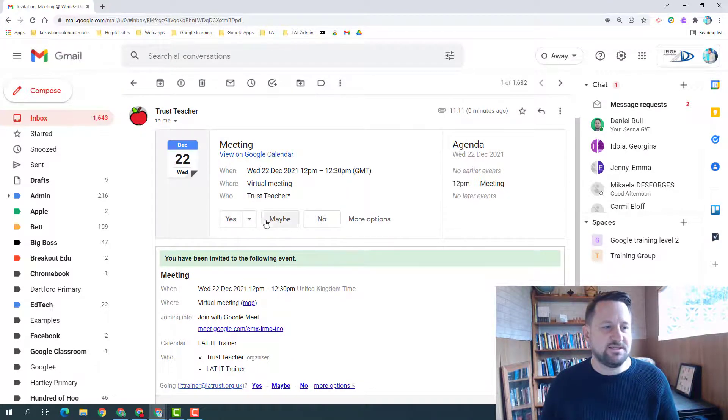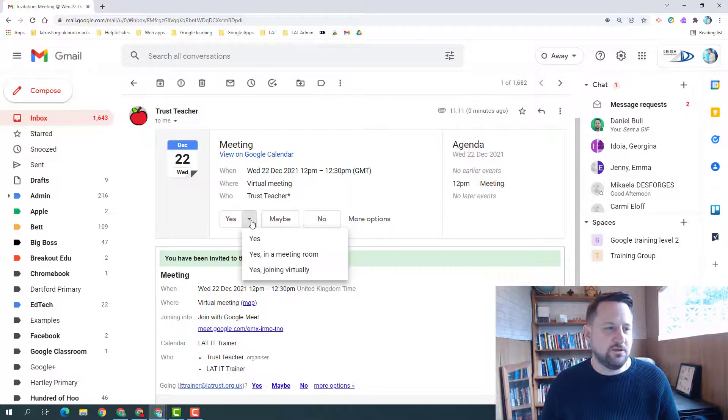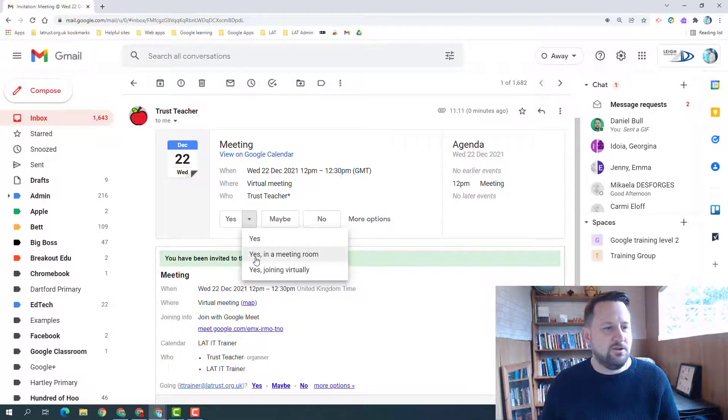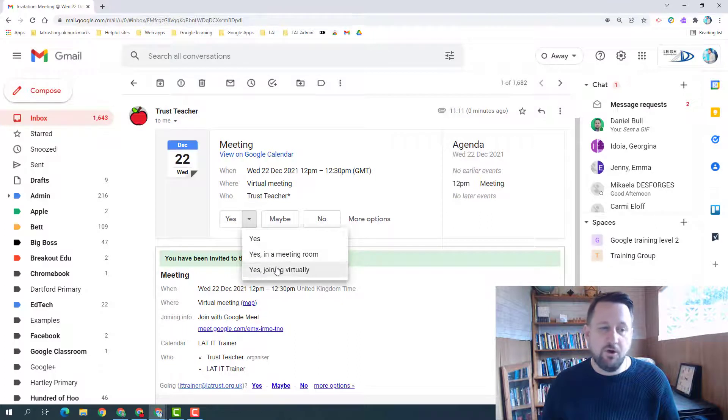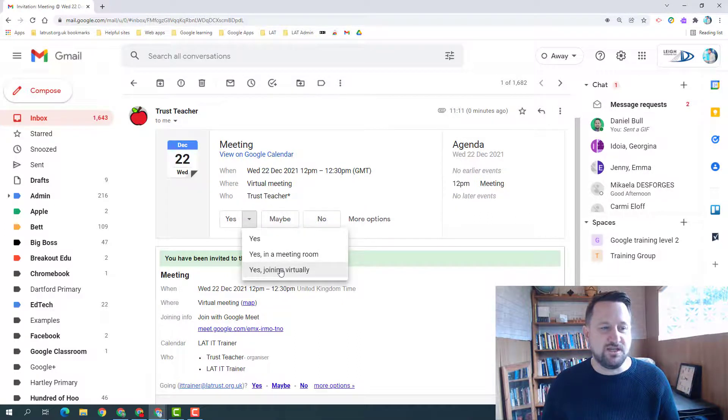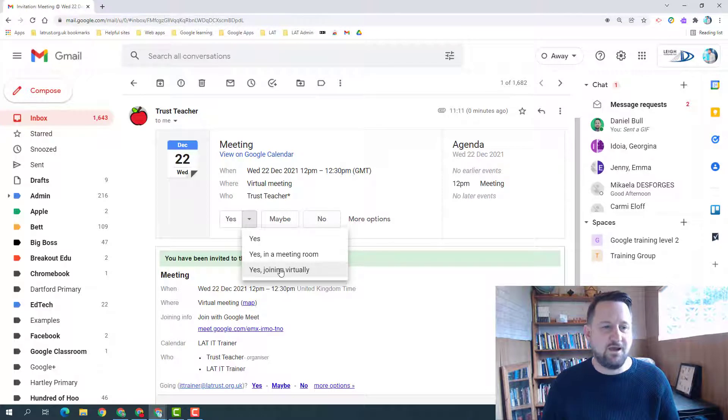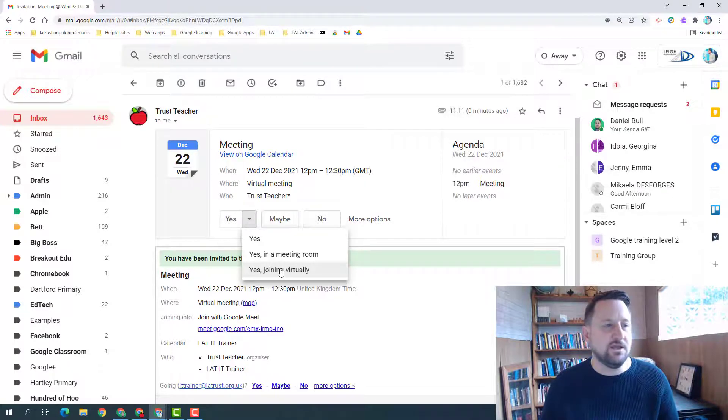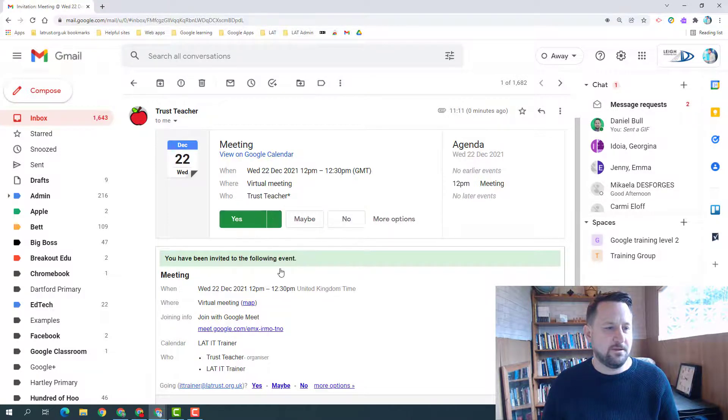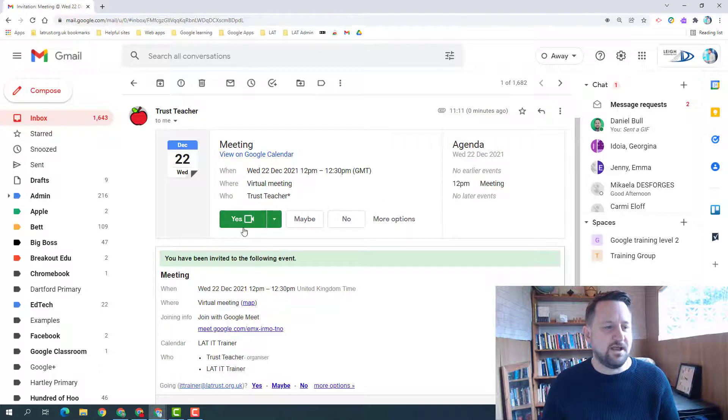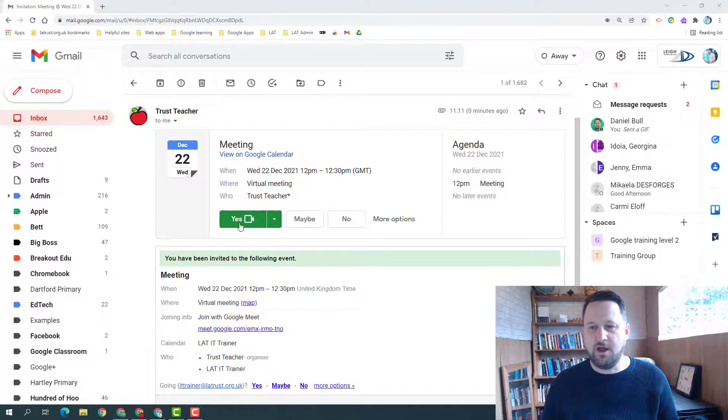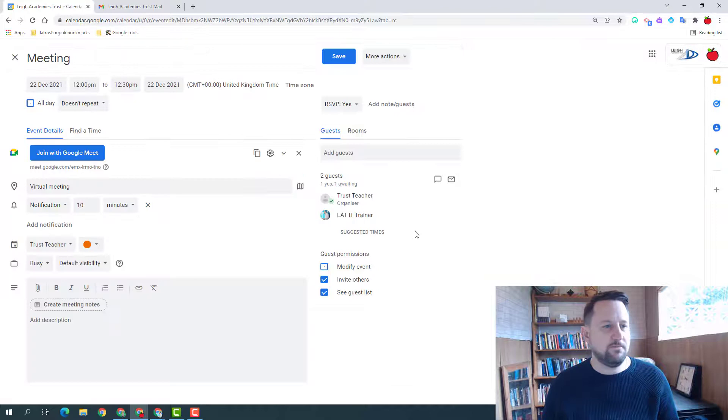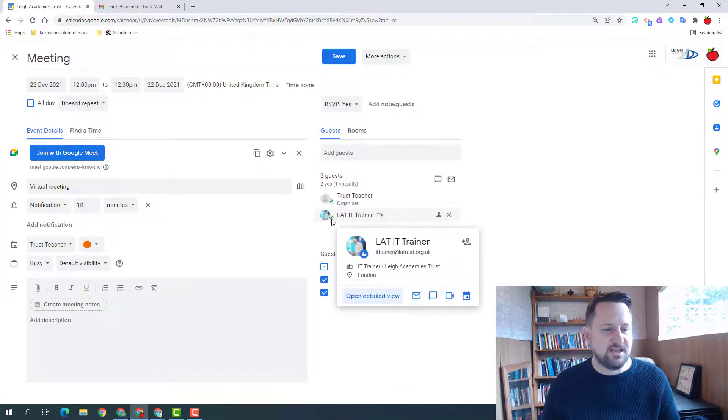So I've got yes, maybe, no. Under the yes you'll see this little drop down option and you can say yes, attend yes in a meeting room, or yes joining virtually, and so this will help your hosts know exactly how you're intending to join the meeting. So if you see this is green and there's added to my calendar.